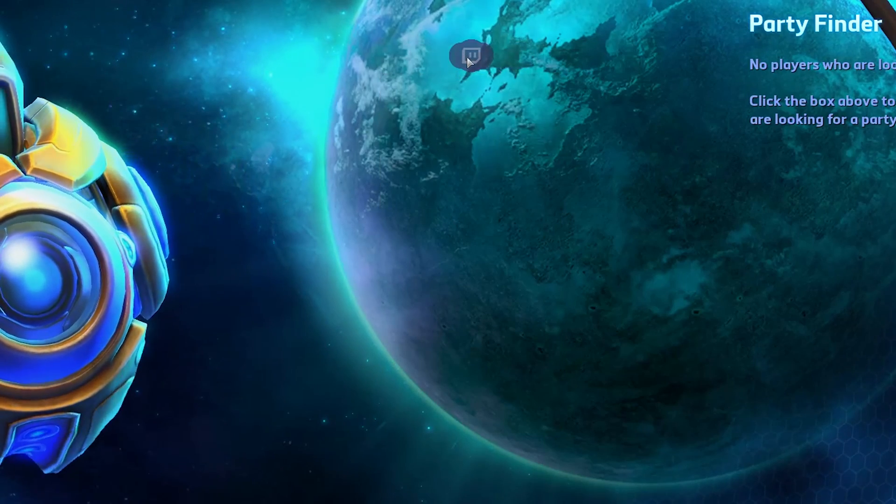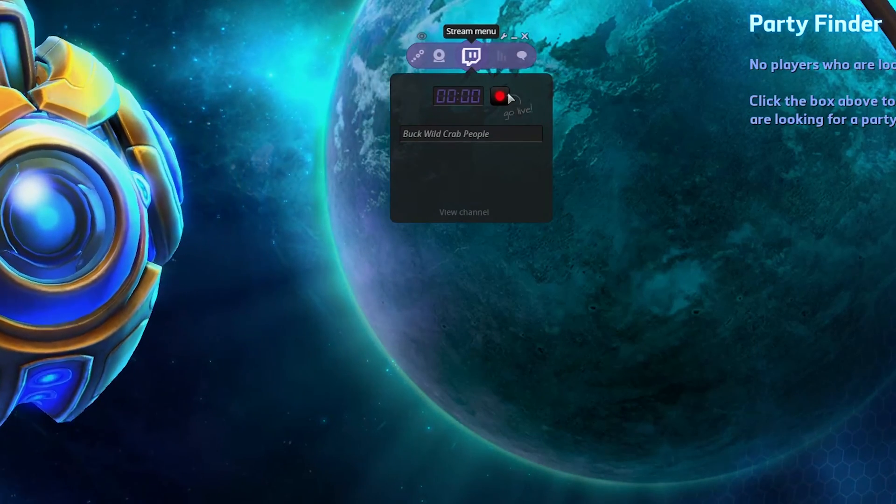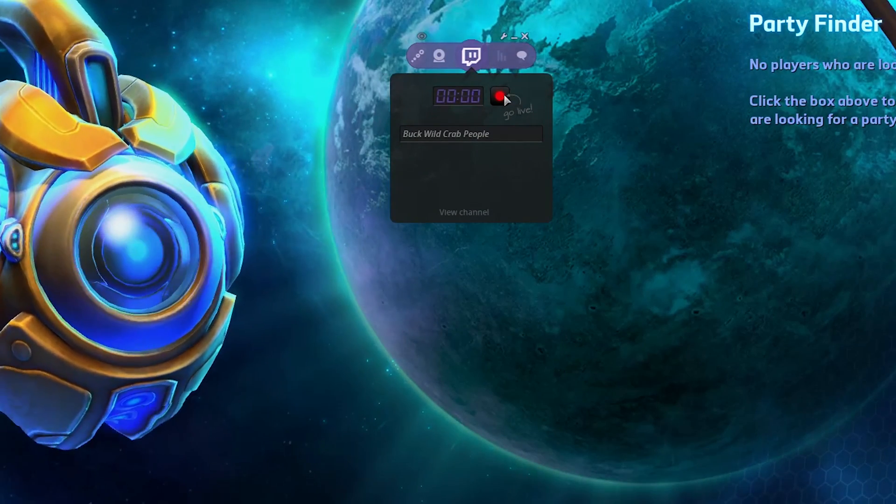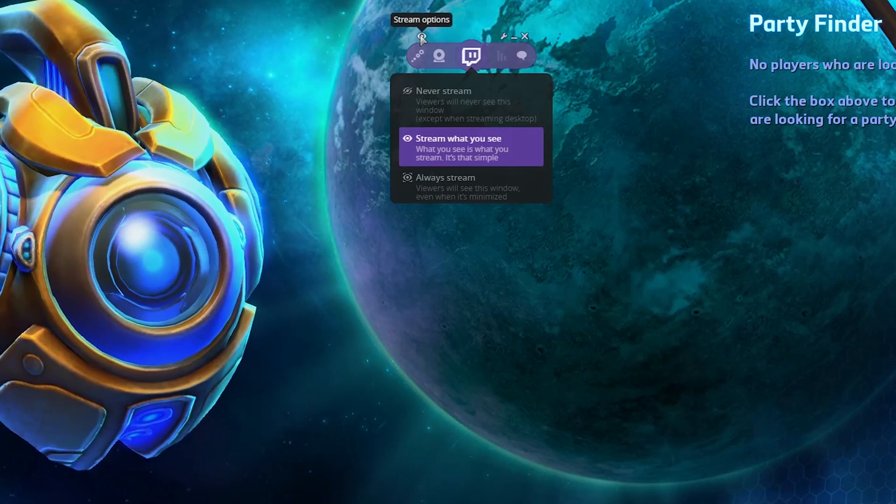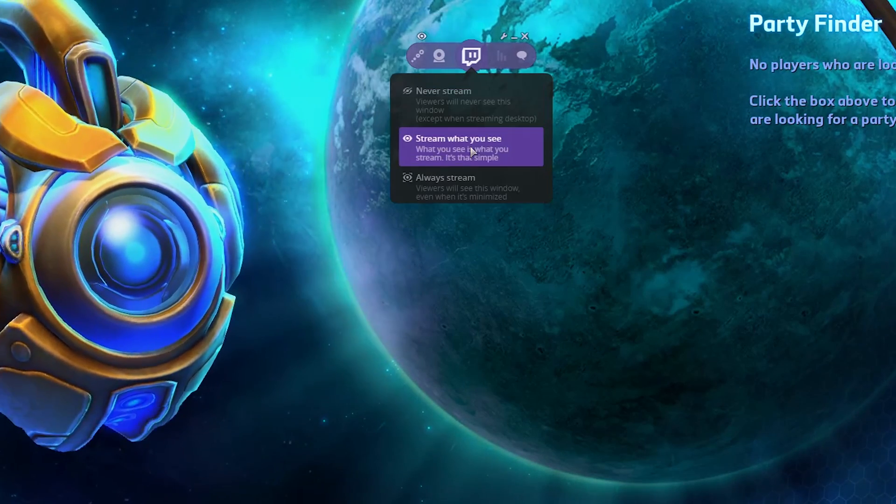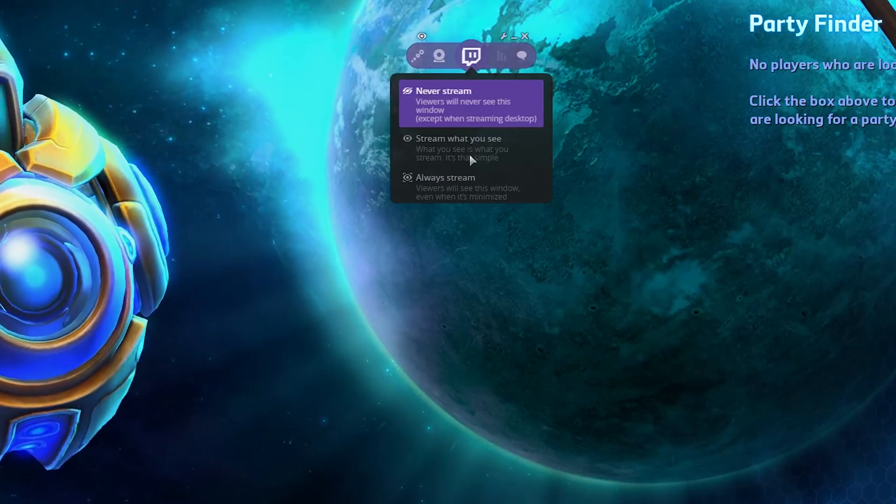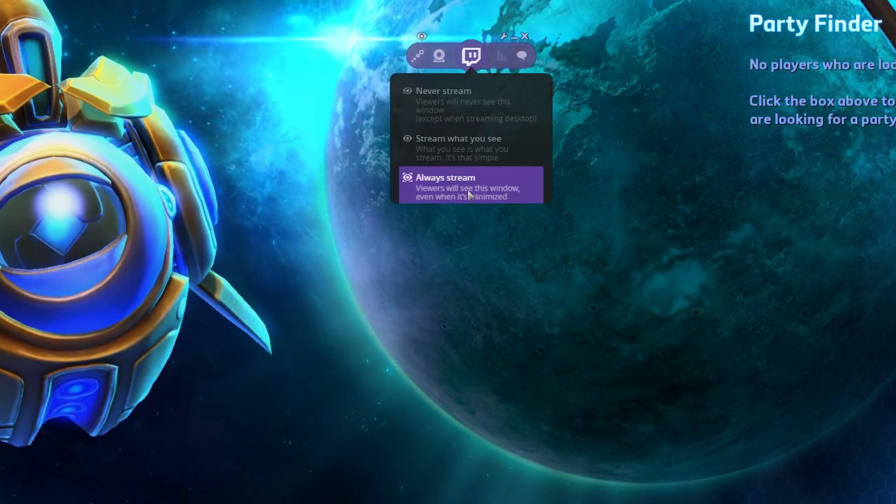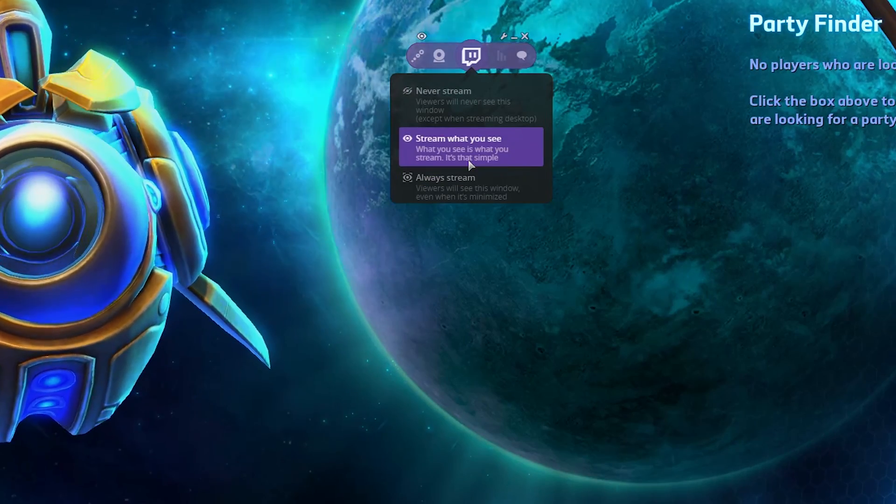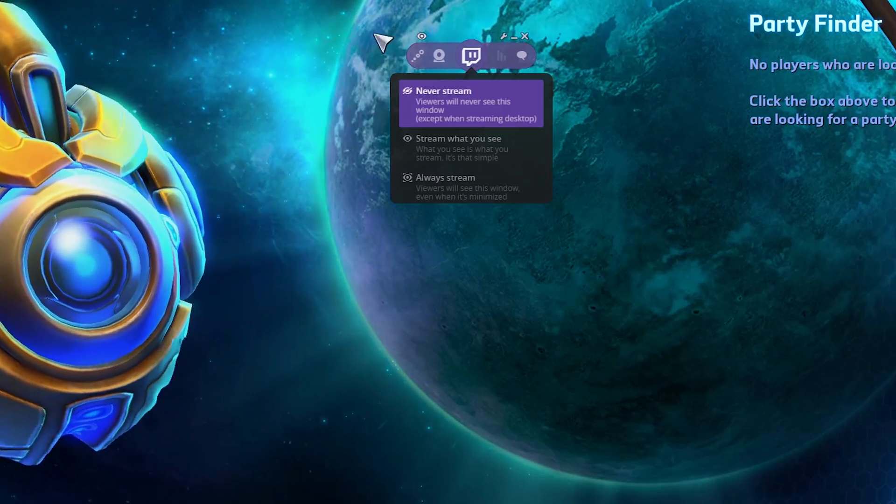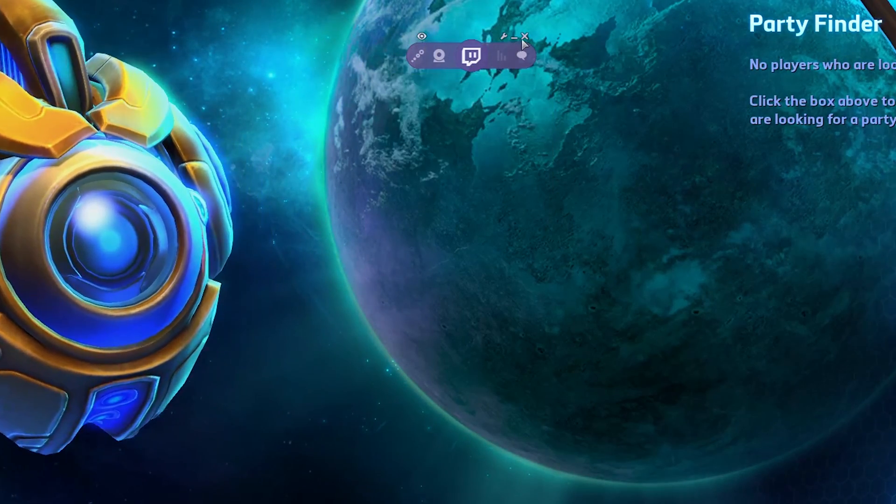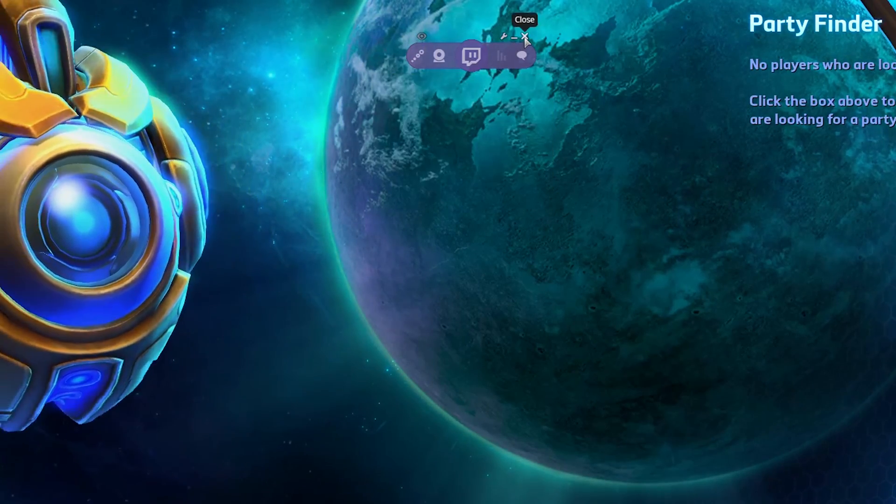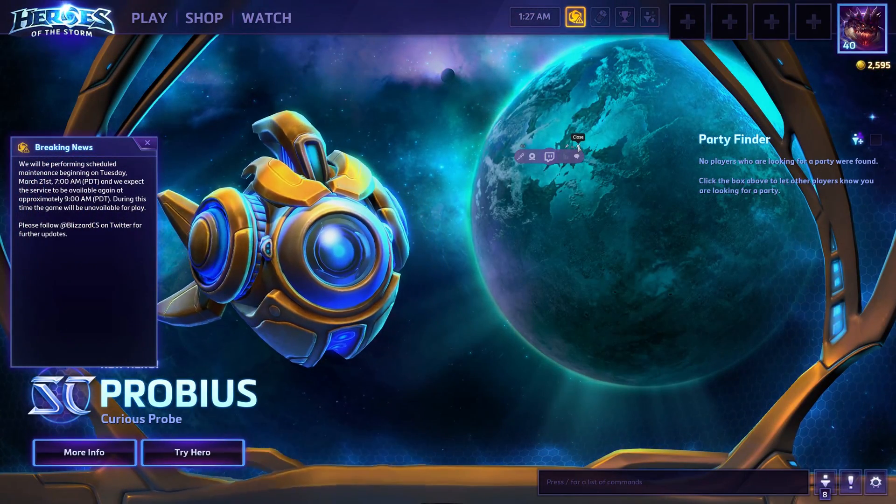And then once you're done setting everything up, you can just click on this button right here to go live. Also, you can set your streaming settings. Never stream, stream what you see, always stream. Pretty, pretty standard, straightforward. So yeah, that's basically how you record and stream with Overwolf.